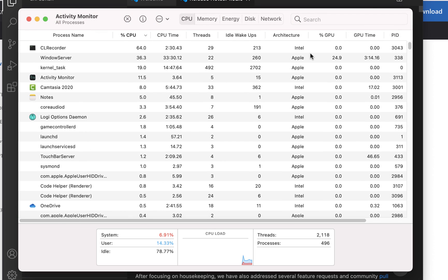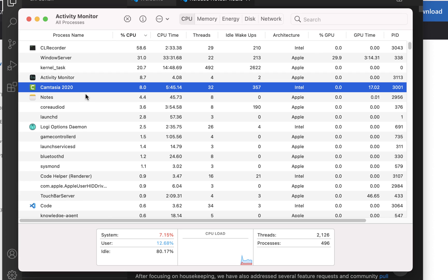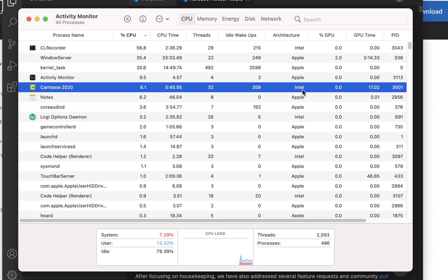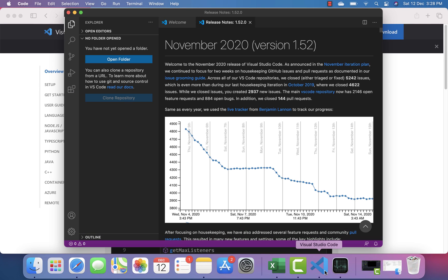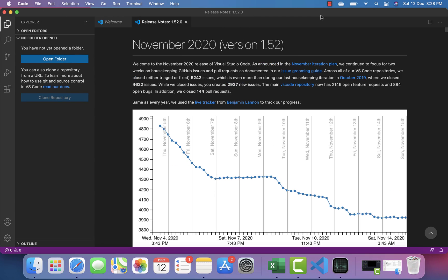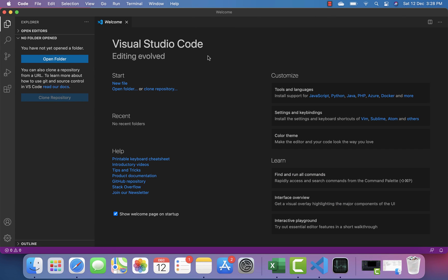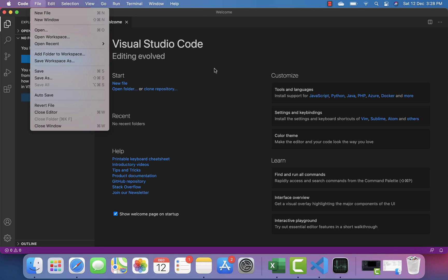Other software like Notes and Apple's built-in apps are running on Apple architecture. Camtasia 2020, which I'm using to record, is also Intel architecture running on the emulation layer. Still, I don't really see any difference between the two. Visual Studio Code is installed and running fine on the Rosetta 2 emulation layer.